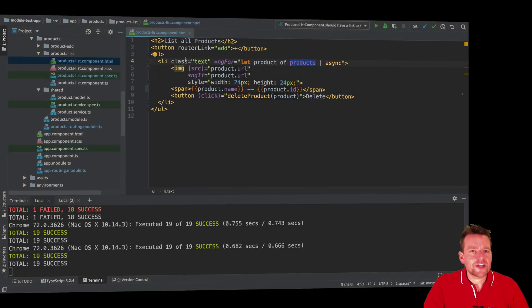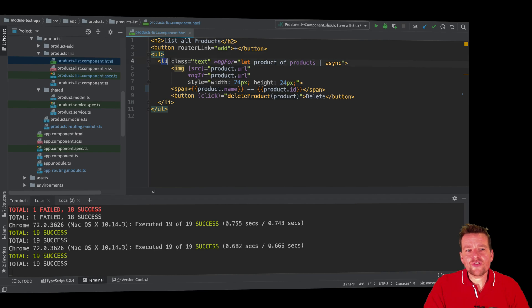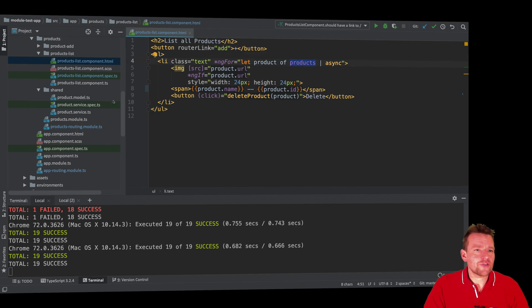Welcome back. So now that we've tested that we have an on our list item always and we have no list item available if there are no products, let's try and make another test.